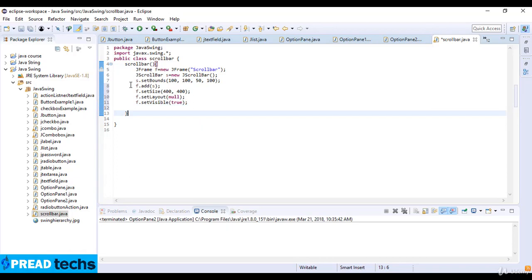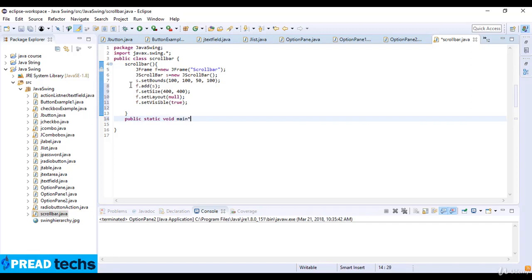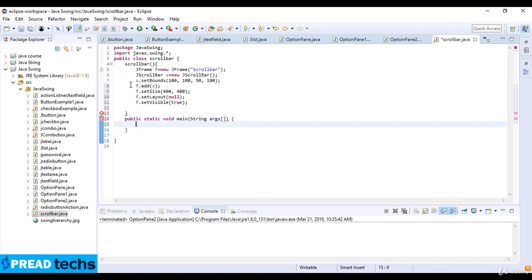Now we go to the main function, public static void main, and then strings arguments. Here I write new scrollbar.